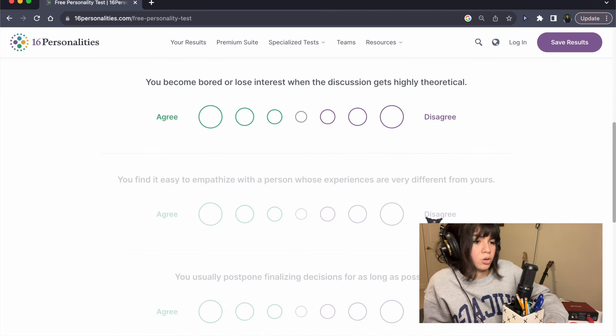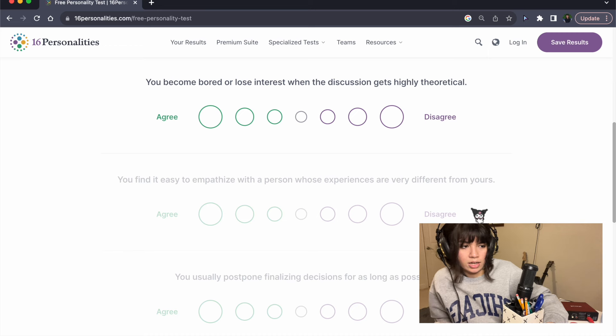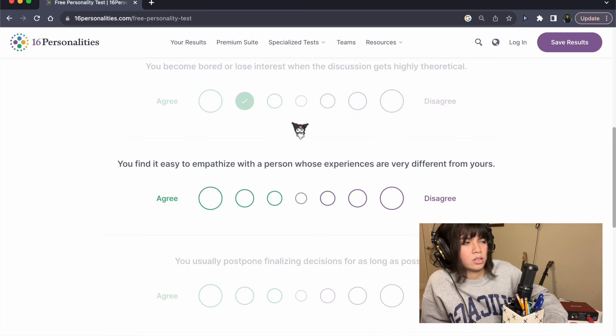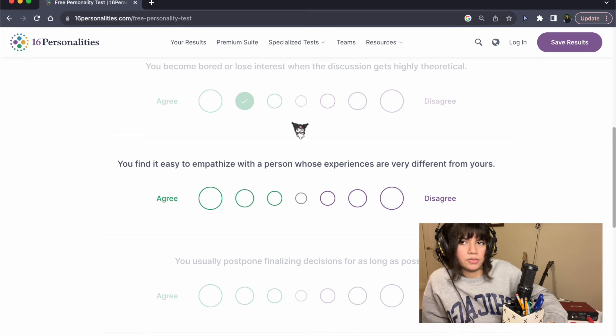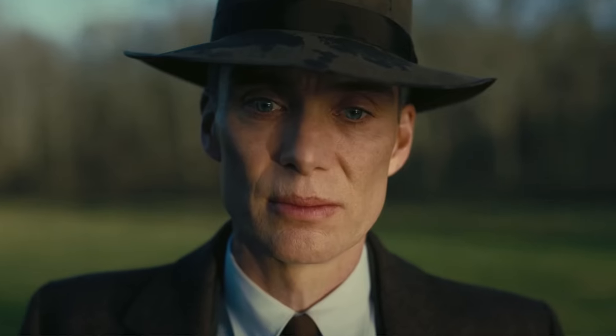You become bored or lose interest when the discussion gets highly theoretical. I mean, I guess. I don't really, if you're talking about abstract scientific concepts, yeah, I don't really care.